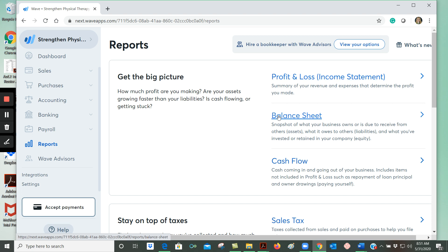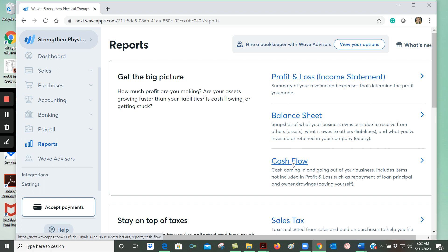The balance sheet is a snapshot of what your business owns, also what your customers owe you and your other assets as well. And it shows the amounts that you owe to others, your debt. The difference between your total assets and total liabilities represents your equity in your business. And then the cash flow report shows the cash coming in and going out of your business.